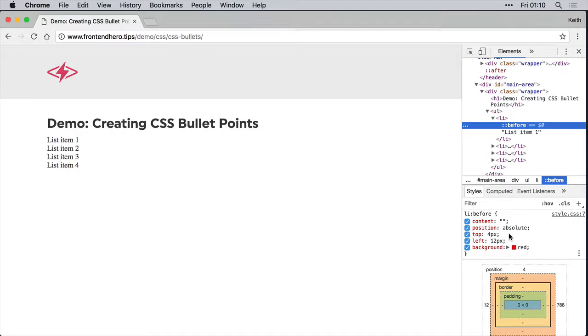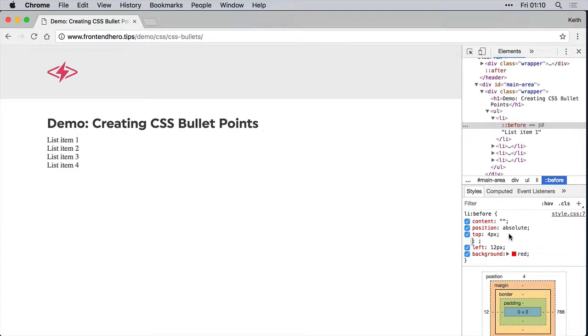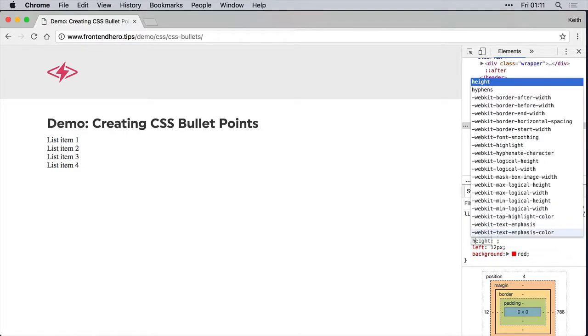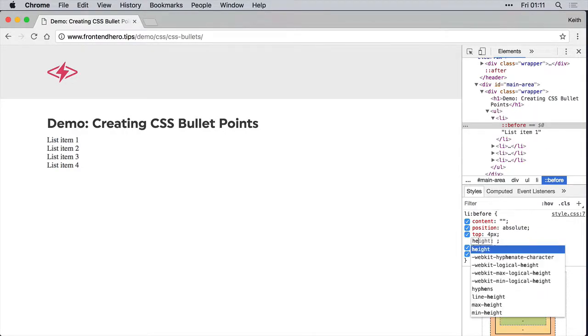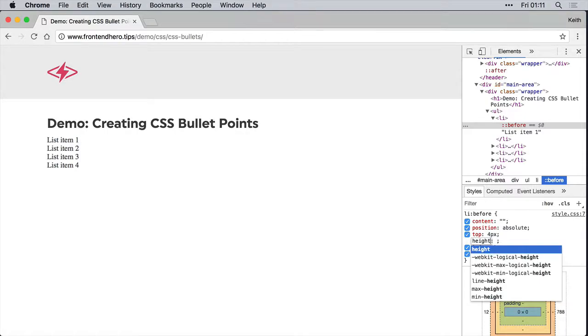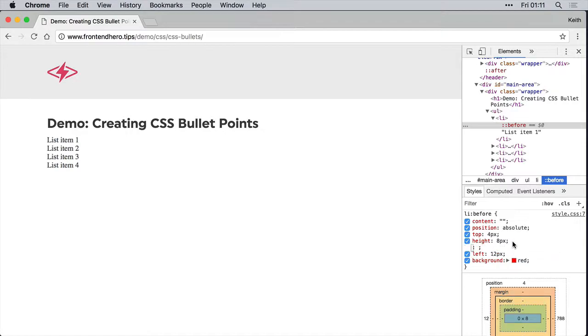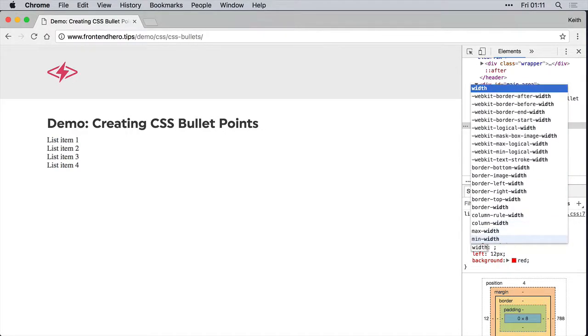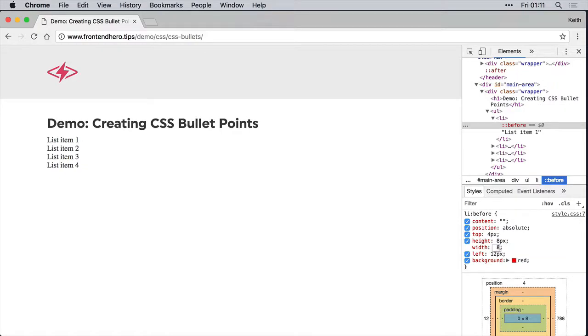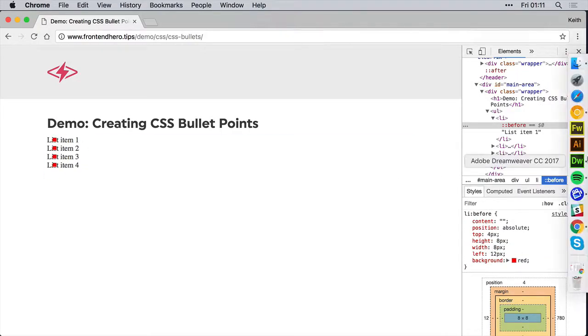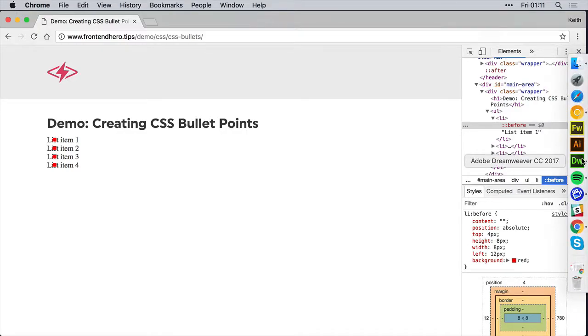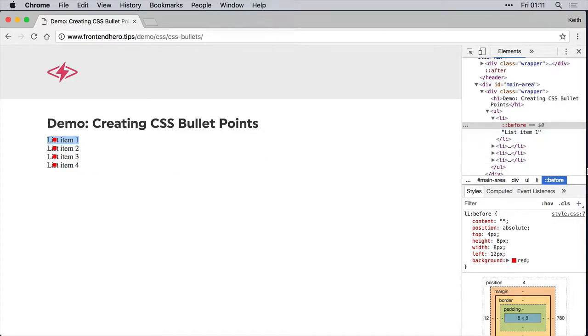But we also need to give it a height and a width value. So let's say maybe eight pixels. And a width of eight pixels. Great. So we need to add those. And then we need to give the list item a padding.